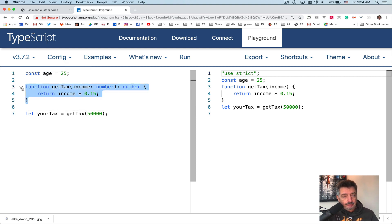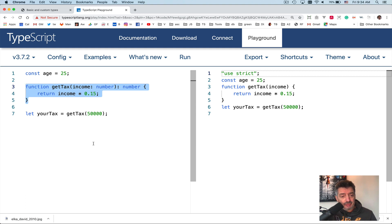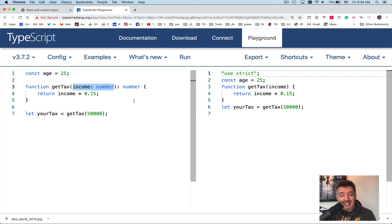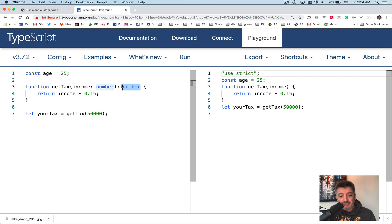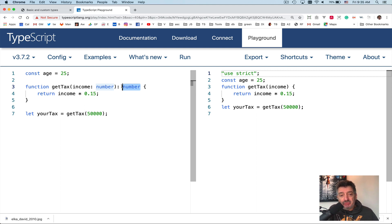Now then we have a function. How do you use types in function signature? The same way. This function has a parameter, one parameter of type income, and this is of type number. And this function can also return a number. So by defining these types, you help somebody who will be reading your program later to understand what you're getting back after calling the function getTax.